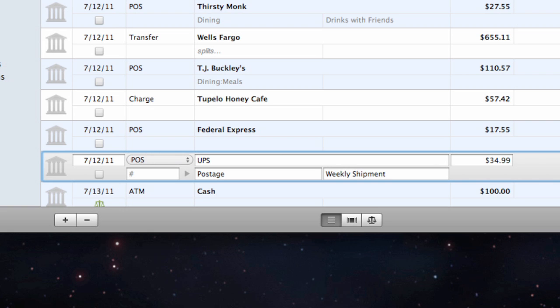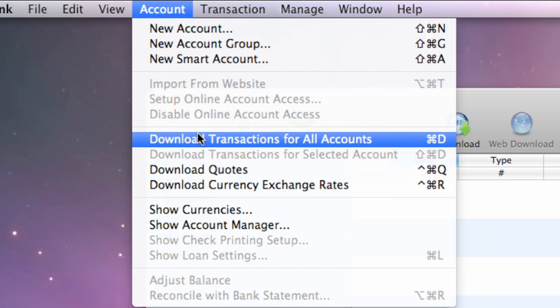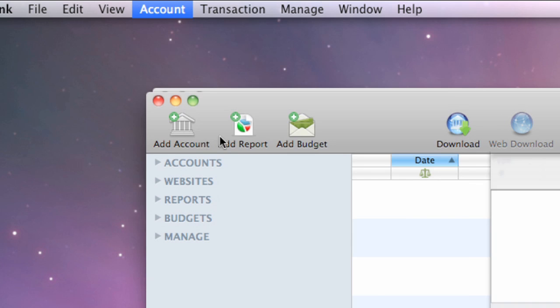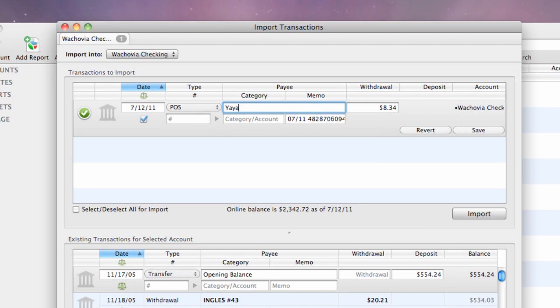Additionally, import rules allow you to assign categories to your transactions automatically. First, start an import. The import window will appear. You can edit the incoming transactions just like the transactions in a typical account register.